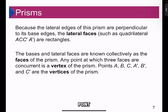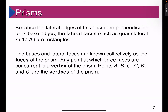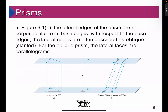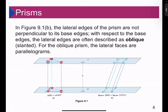Any point at which three faces are concurrent is a vertex of the prism. Thus, the points A, B, C, A', B', and C' are the vertices of the prism. These are the lateral faces of the prism.